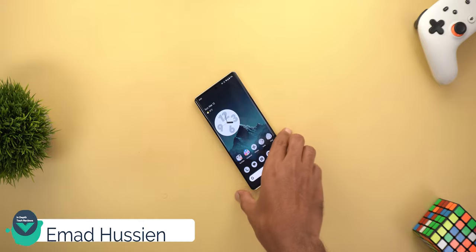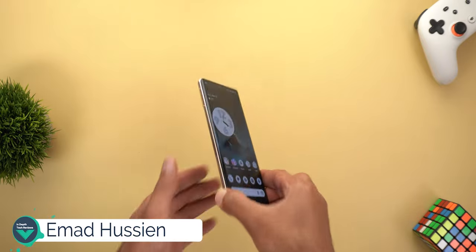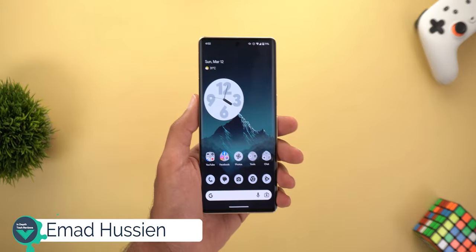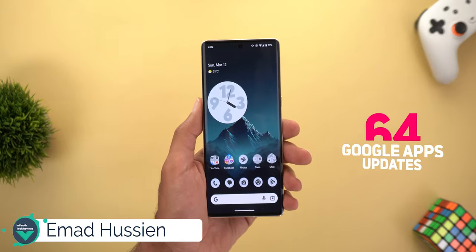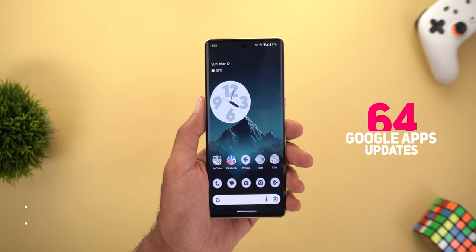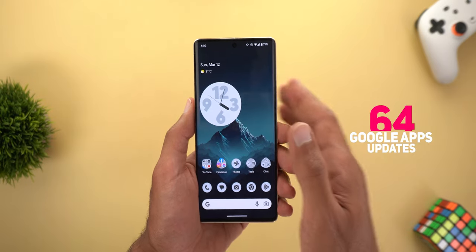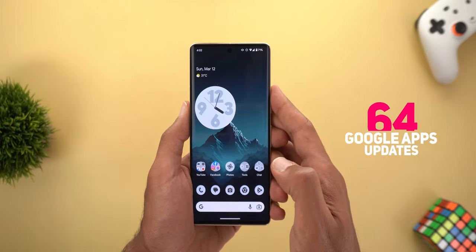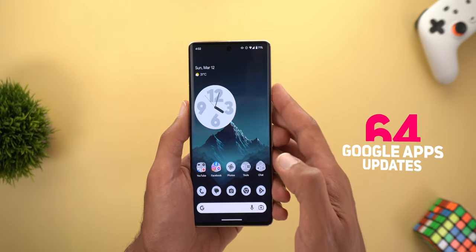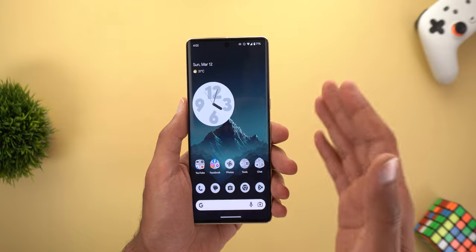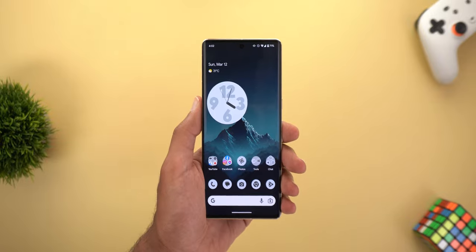Hello everyone and welcome to the channel. Here is Google Apps Updates Roundup number 64, and in today's episode I'm going to share with you more than 20 new features and changes in Google Apps.